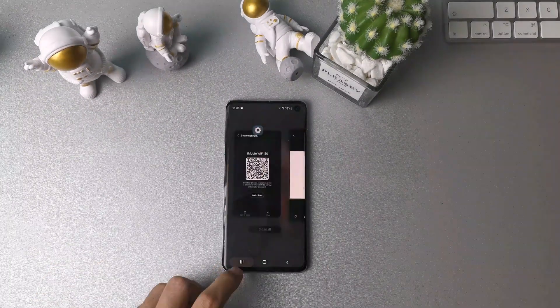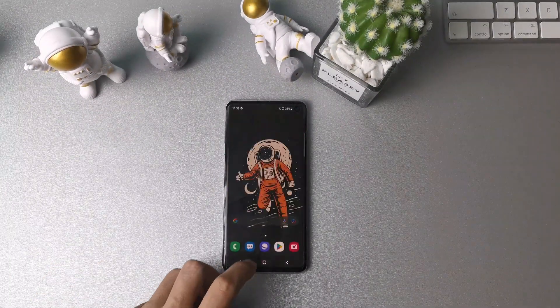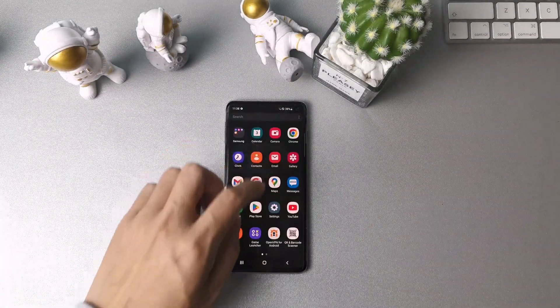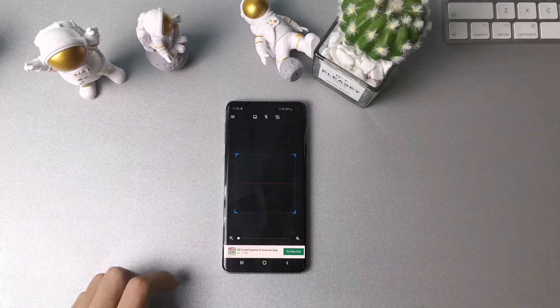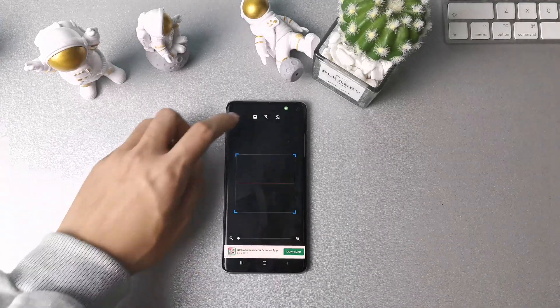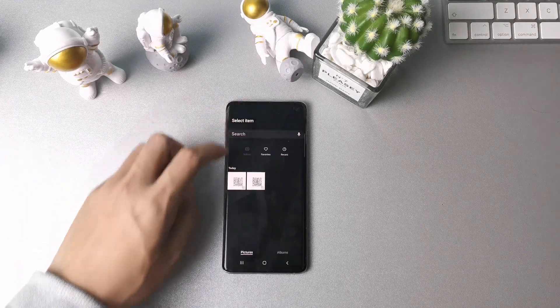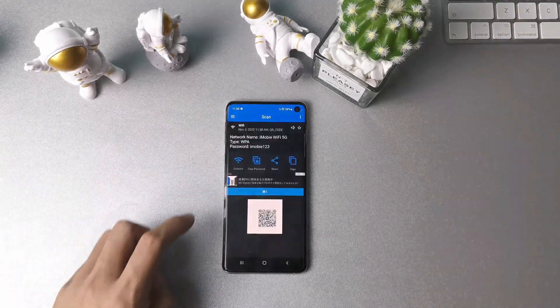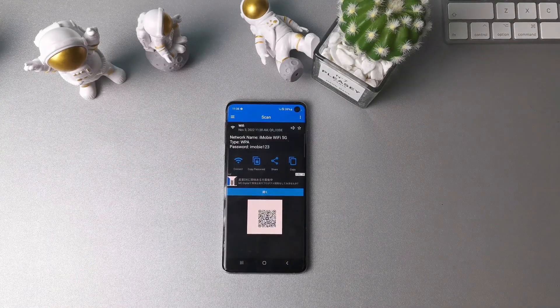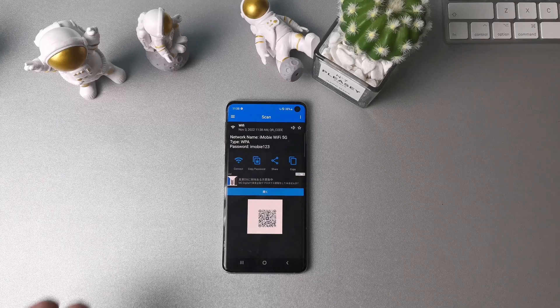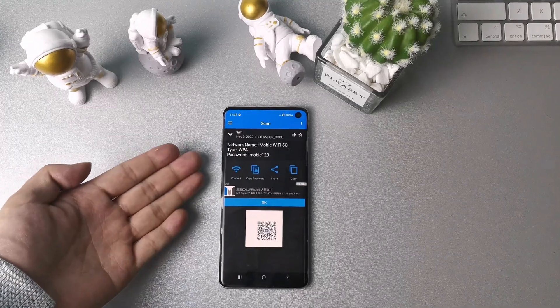After that, choose any app with scanning saved image feature. Tap image and select the QR code you have saved. Now you will see the WiFi name, type, and the password you forgot.